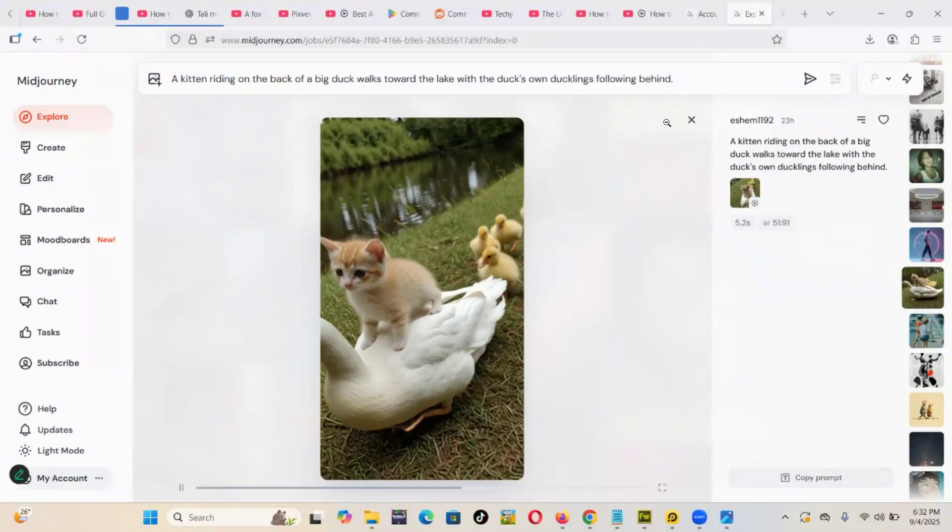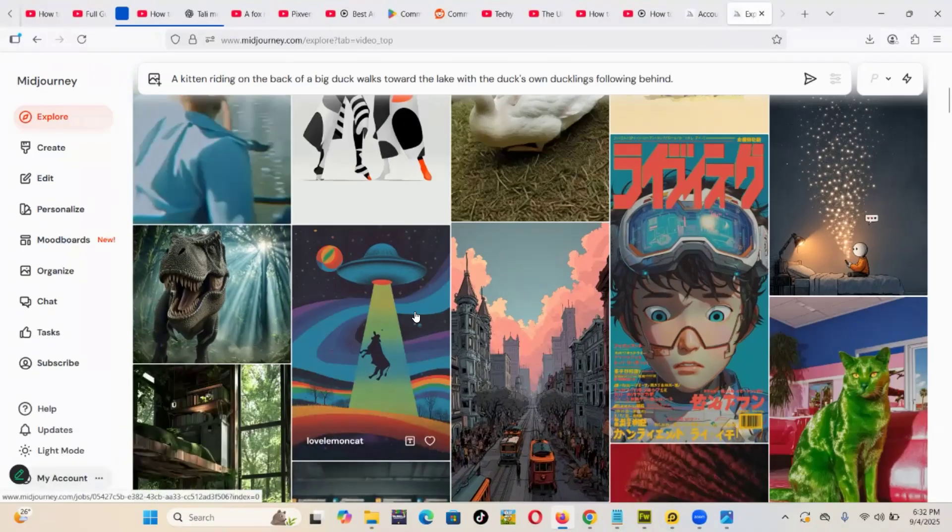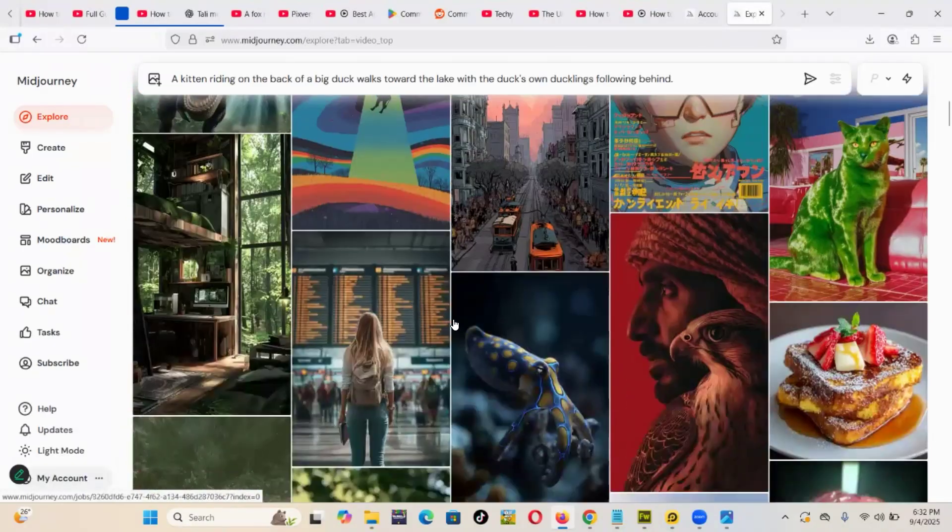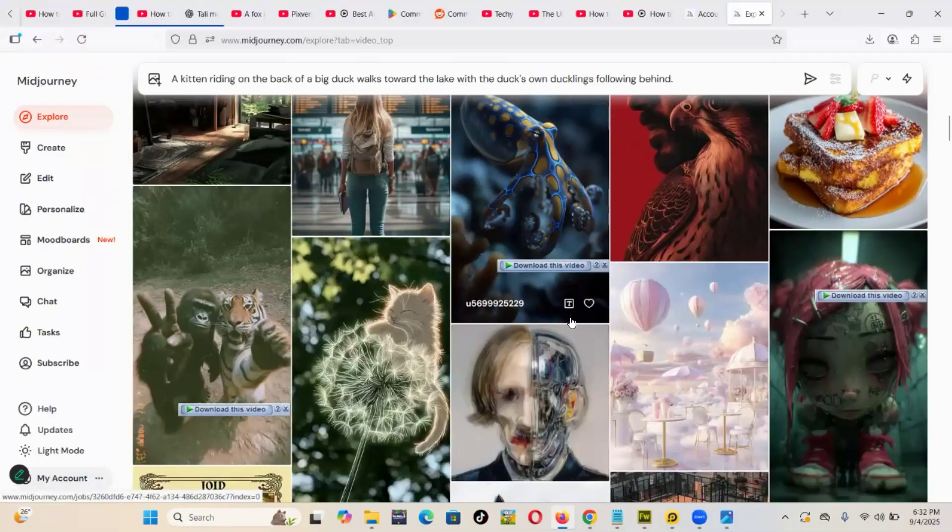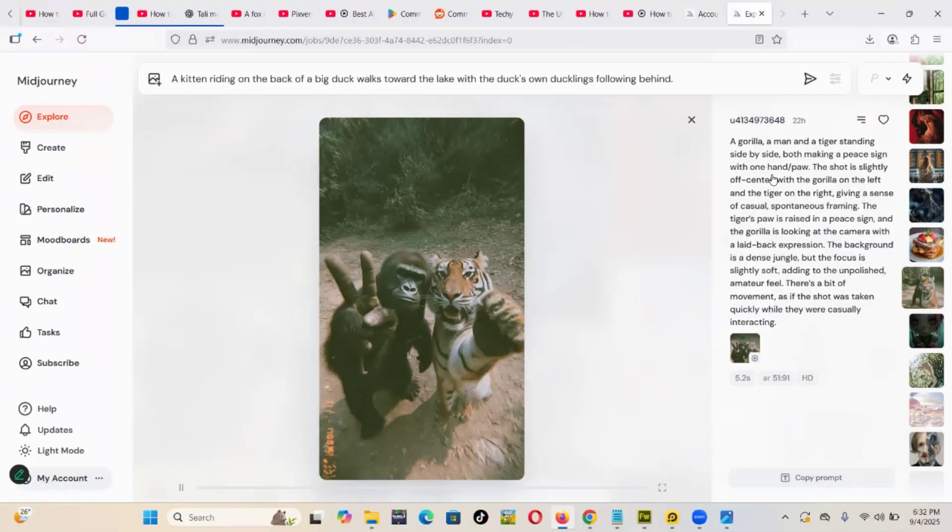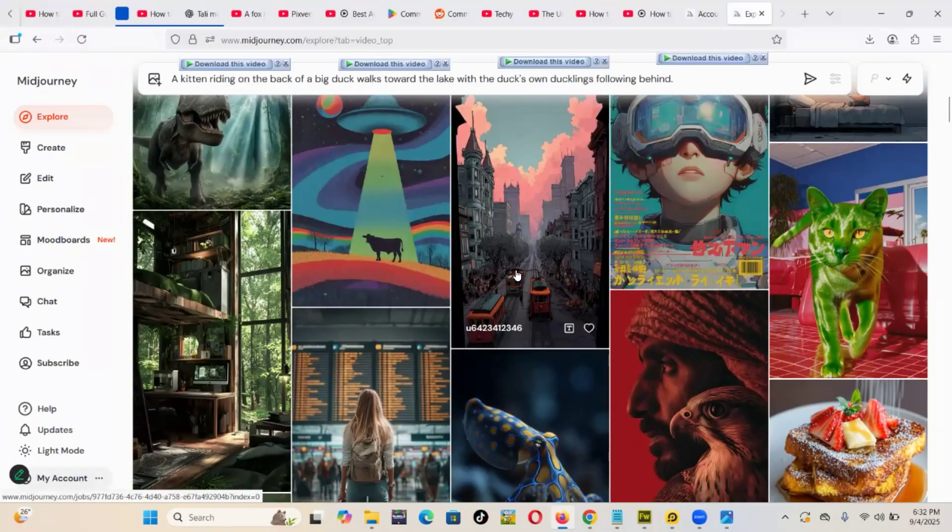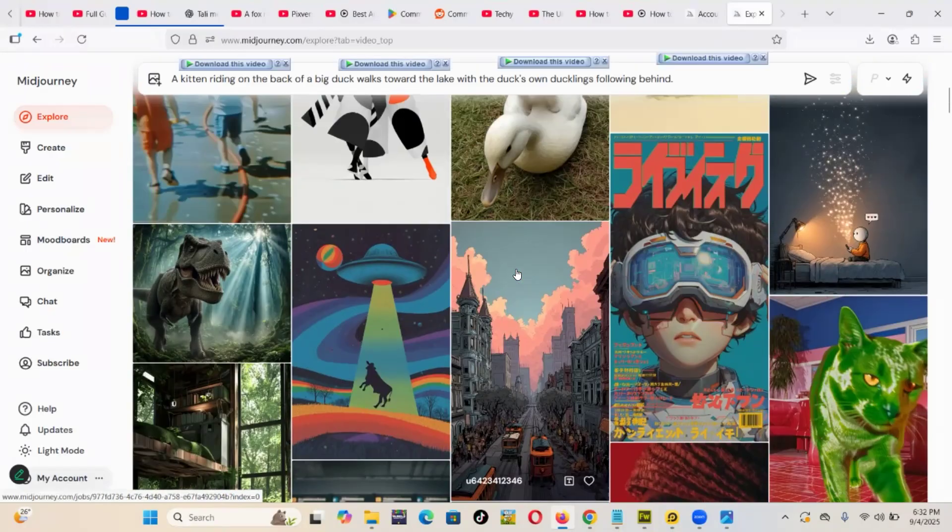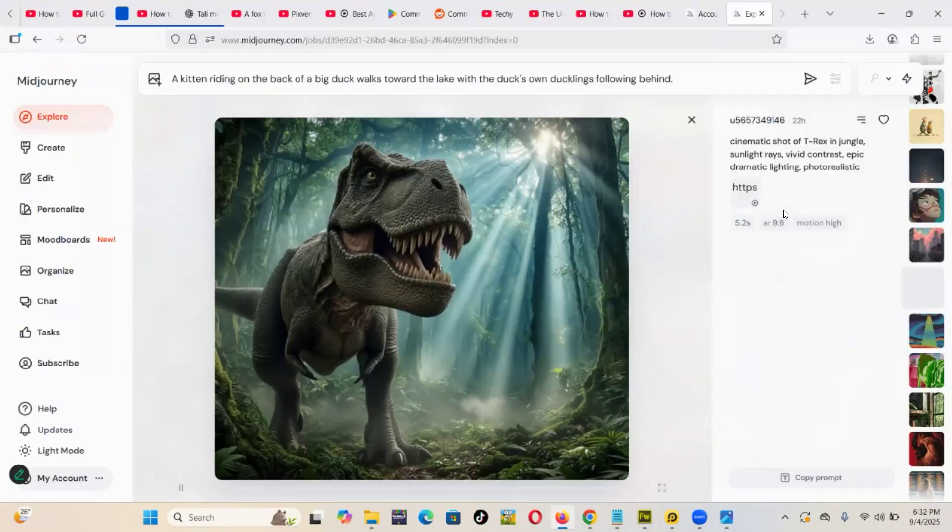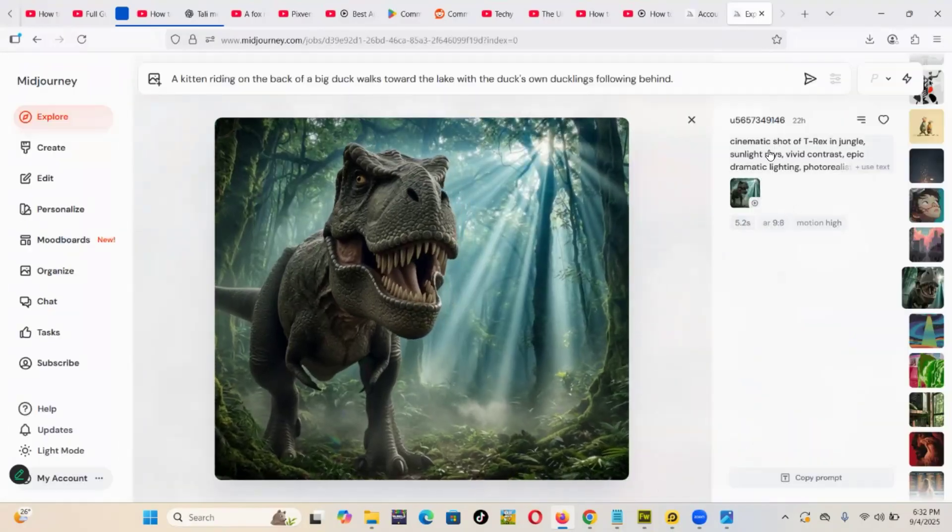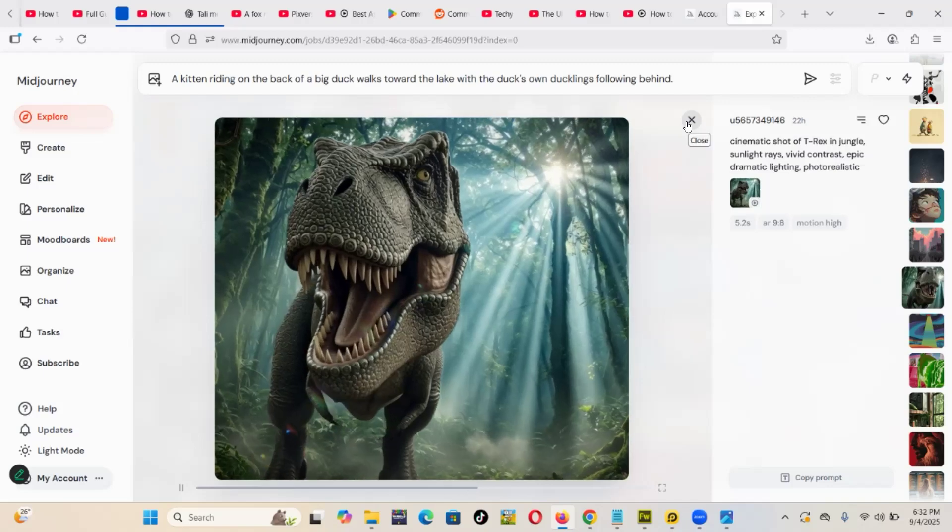cool videos. I love the fact that with some of these videos, you can get the AI prompts which are behind them, like this: a gorilla, a man, and a tiger standing side by side - something like that. You can actually even get some of these prompts, then you can try to perfect them. It's kind of really cool.